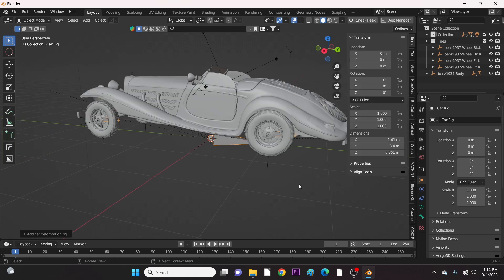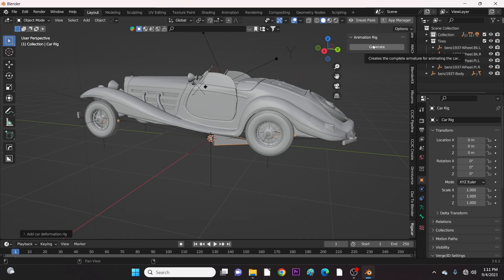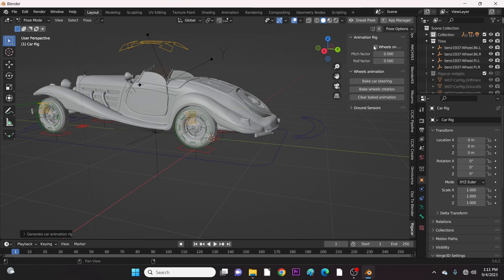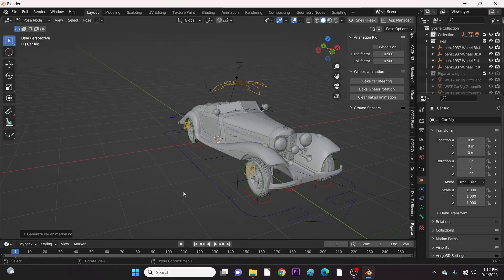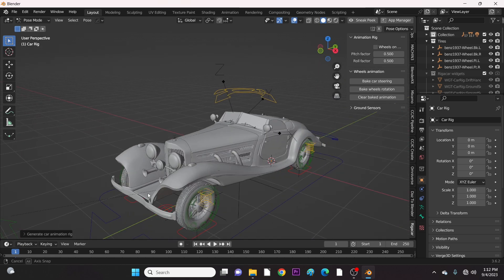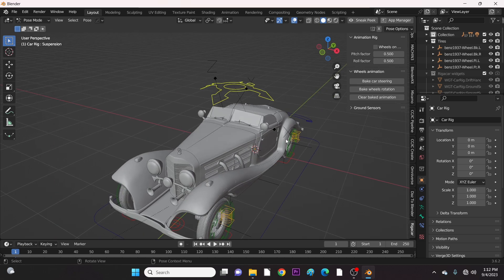Finally, hit N and go to the Rigicar panel to generate the rig. Now let's check if everything is working.